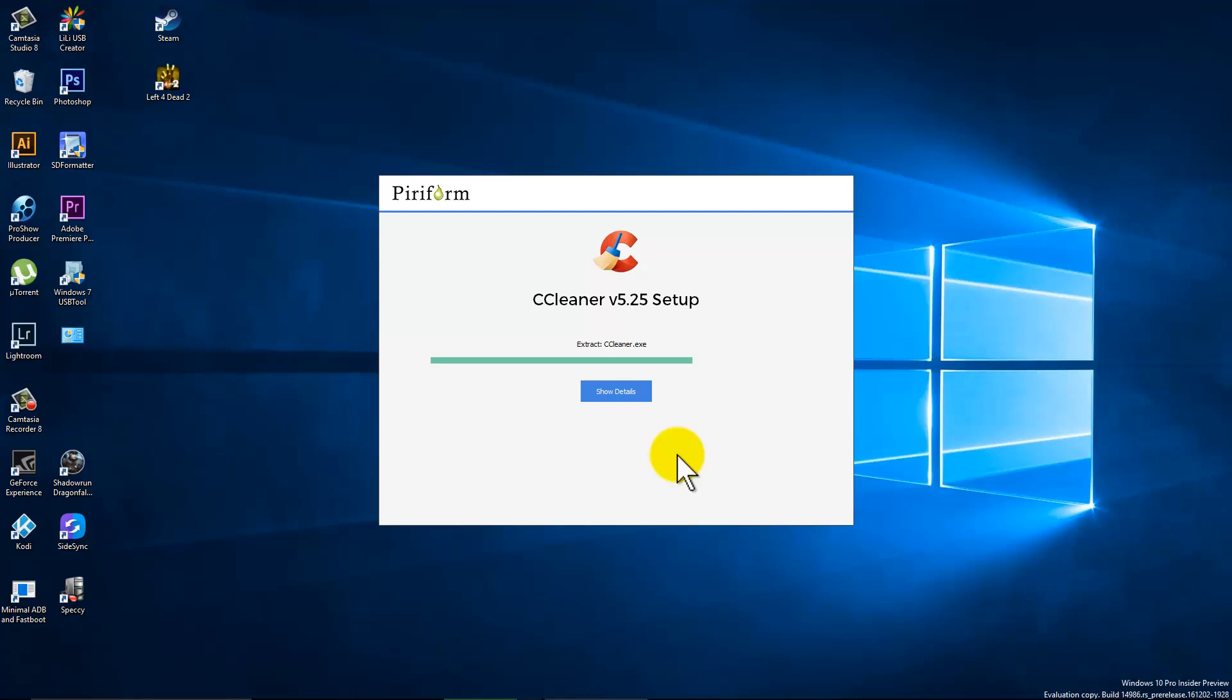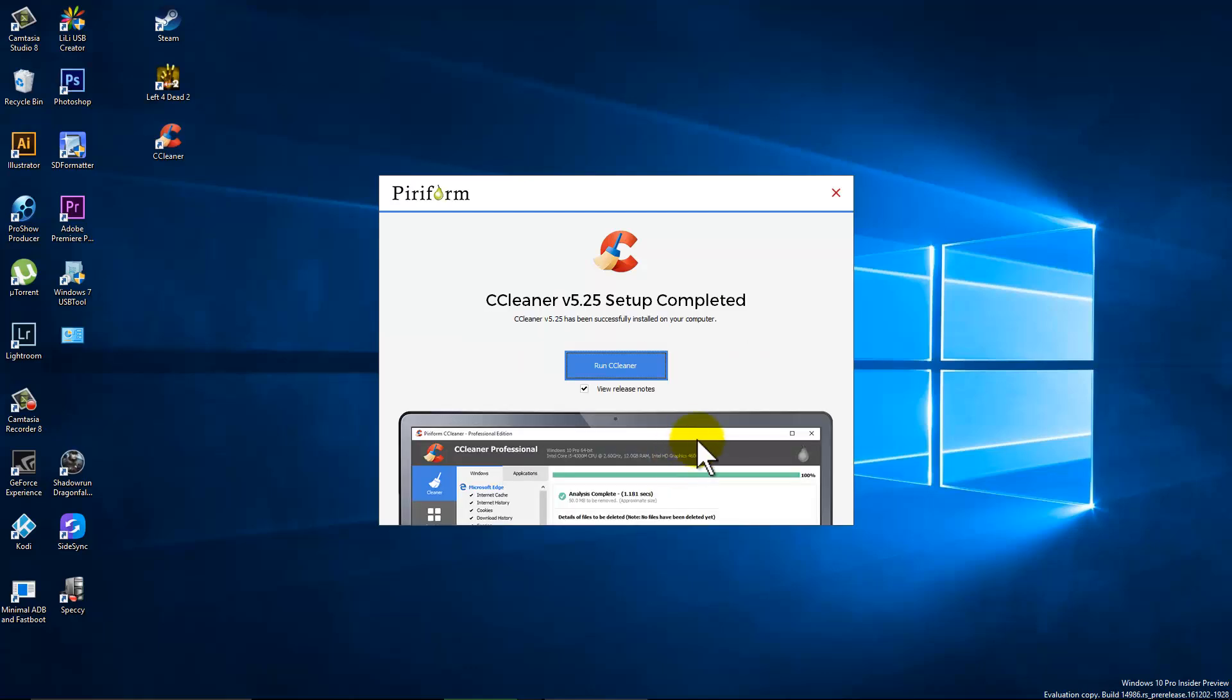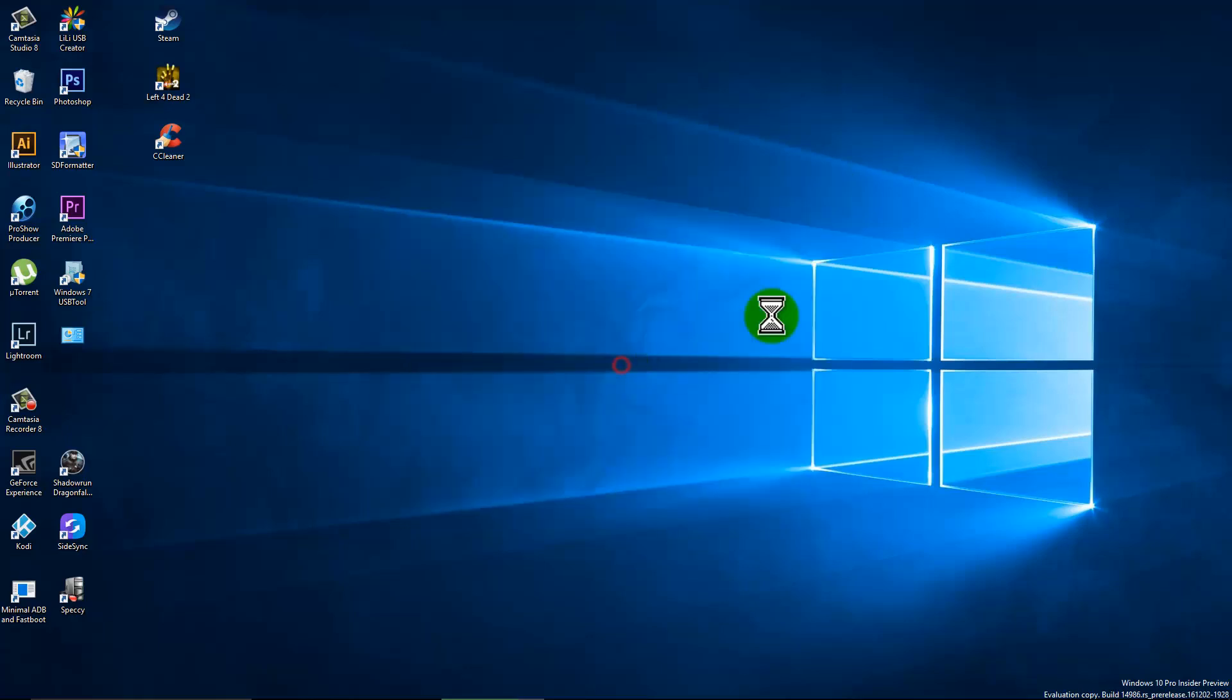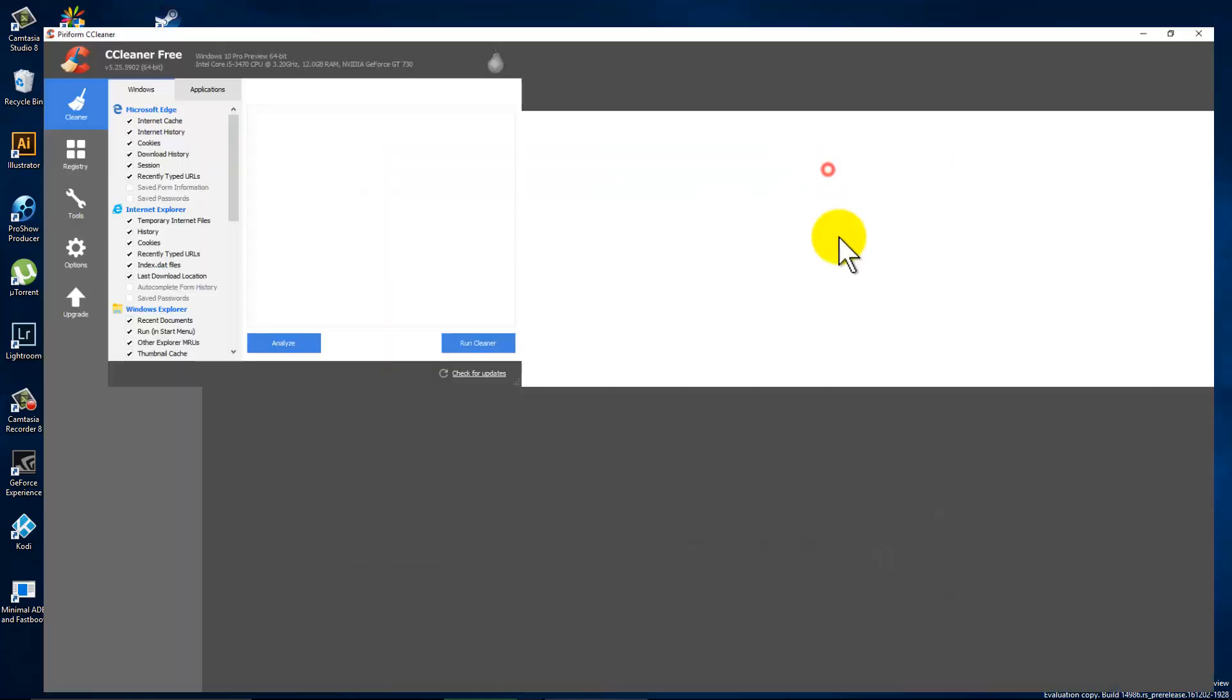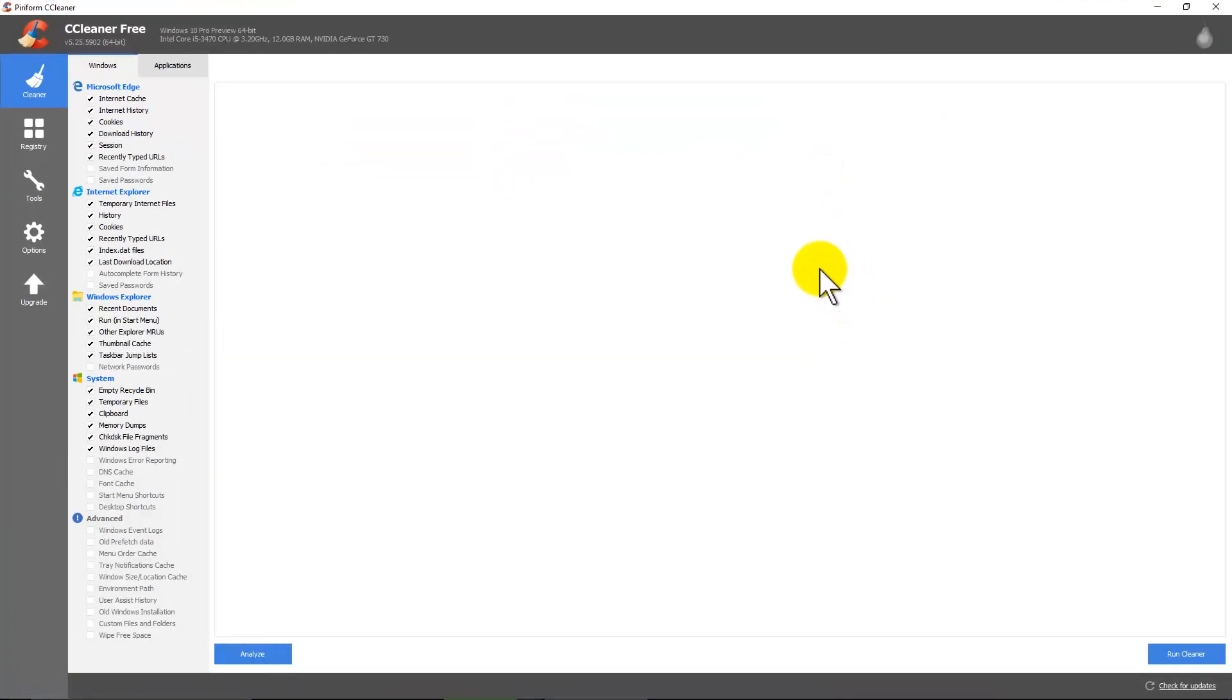It won't take too long to install. Once it does, we can go ahead and run it. We don't need to see the release notes. Let's go ahead and click run. And I'm going to maximize this so y'all can check it out.